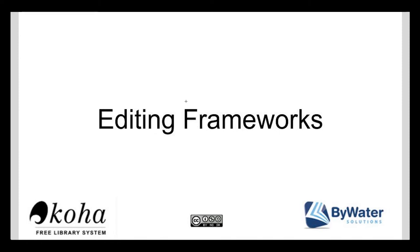Hi, my name is Kelly MacElligant and I'm one of the educators with ByWater Solutions. I have this tutorial on how to edit frameworks within Koha.